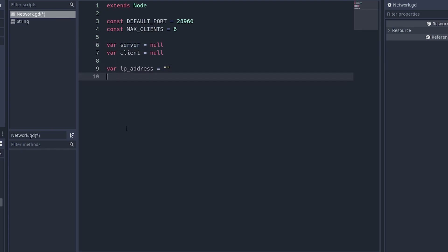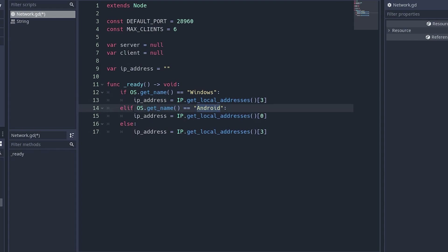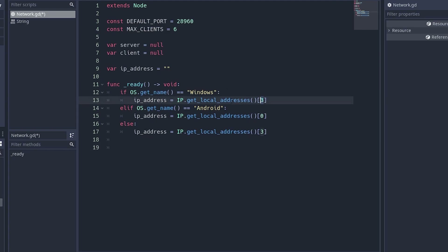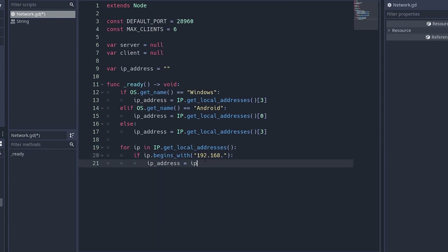Set an IP address variable as a string. In the ready function, check if the OS name is Windows, then set the IP address to IP.get_local_addresses() at index 3. Android uses index 0 and falls back on index 3, which is usually the IPv4 address. If that doesn't give the correct address, use a for loop through all local addresses and check if it begins with 192.168, which is the subnet home routers typically use, then set the IP address to that value.